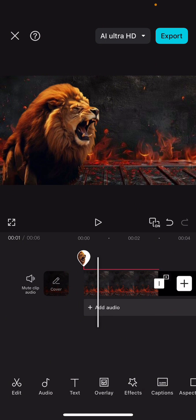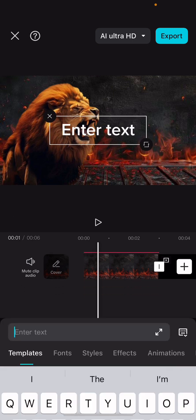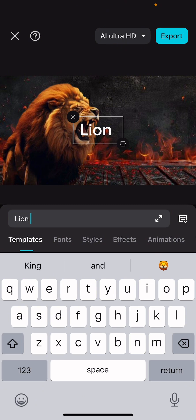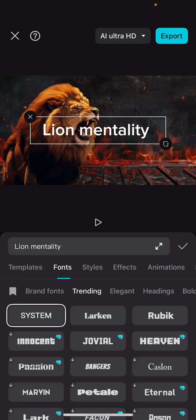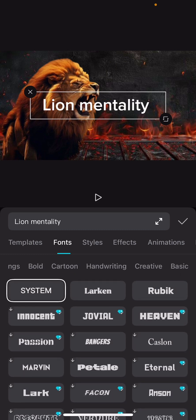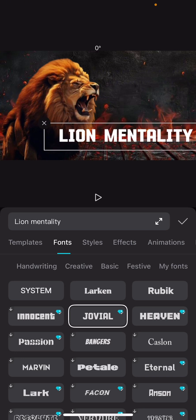The next thing is to write your thumbnail text. If you don't know what to write, use ChatGPT or go to YouTube's search, type the video topic, and YouTube will show videos that have performed well — get inspiration from those. Let's say for this thumbnail I'll use 'Lion Mentality.' I don't like how it looks, so I'll go to the font section and select something bold. I prefer 'Elegant' or 'Elegant BLK' for a YouTube growth channel, but you can use whatever works for you.